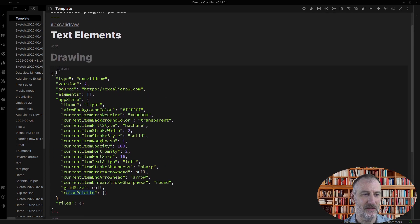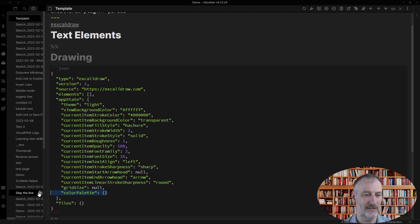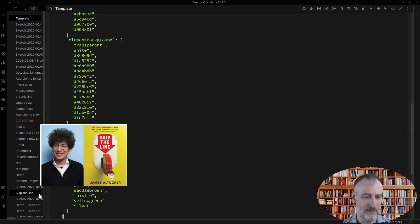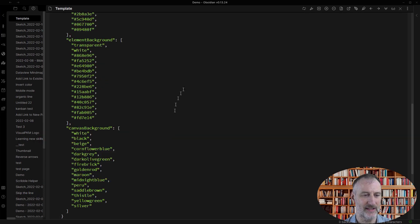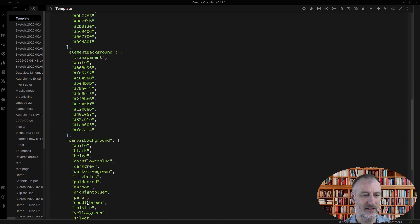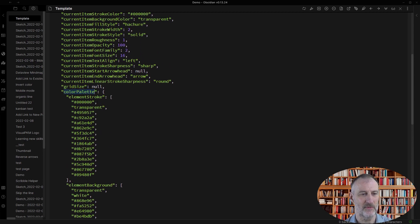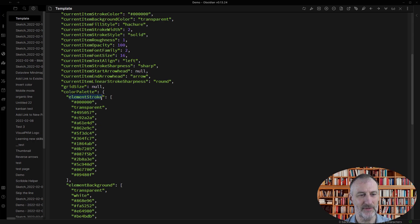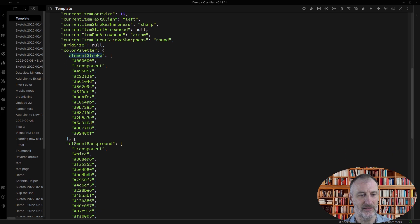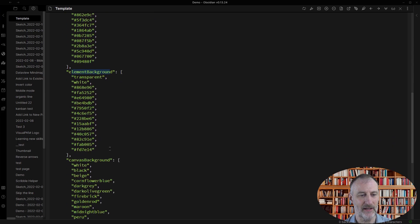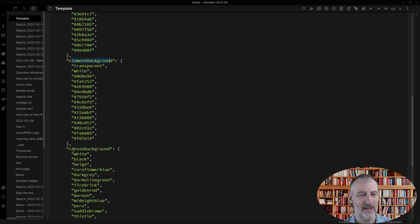I can modify this descriptor of my file and I can actually replace this. And now I'm just going to be pasting this object here. I can replace the color palette with some custom data, and so you have three types of colors: the element stroke, the element background, and the canvas background.